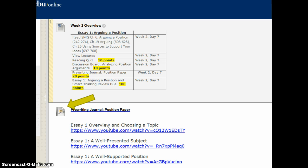For your assignments this week you have a few things due. There's going to be a quiz on the reading. You'll read chapter 6 of the St. Martin's Guide and chapter 19, and then chapter 26, which is about using and citing sources in your paper to support your arguments. Chapters 6 and 19 are about writing and arguing a point, so those are important to read. The quiz will be on the reading.